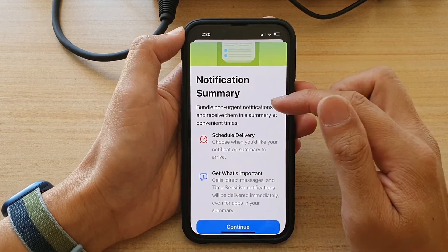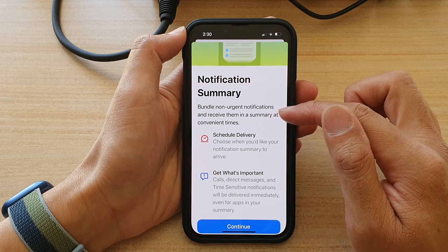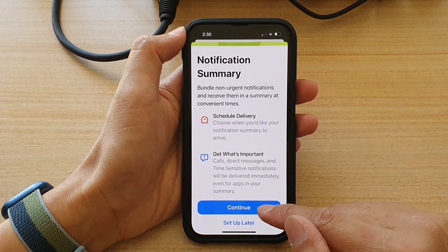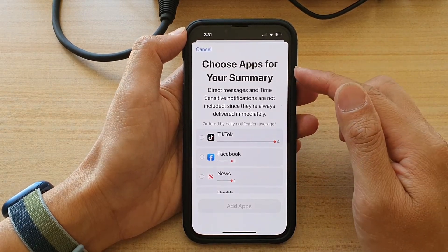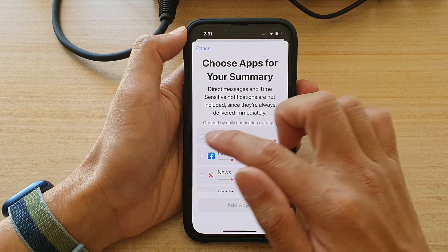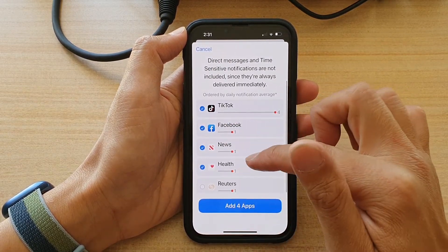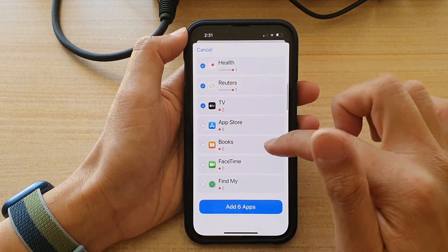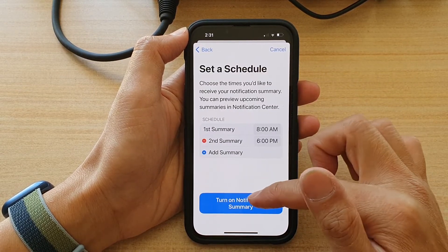This lets you bundle non-urgent notifications and receive them in a summary at a convenient time. Go down and tap on Continue. In here, you can choose which apps to include in your summary — go down the list and select any apps you want, then tap on Add the Selected Apps.